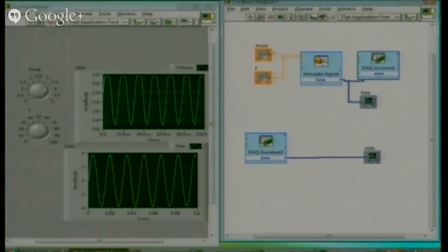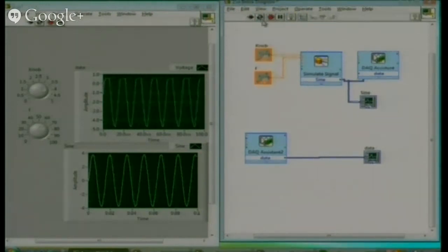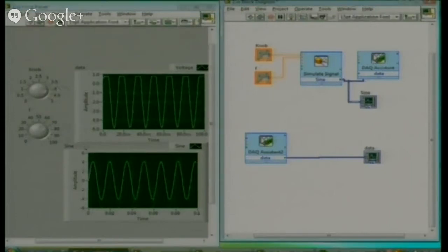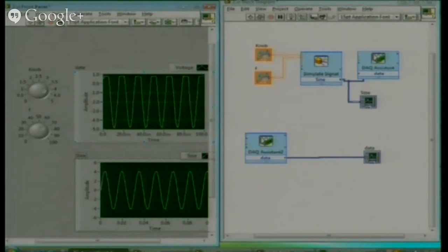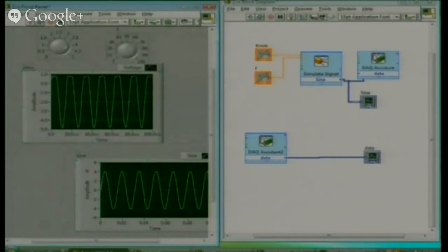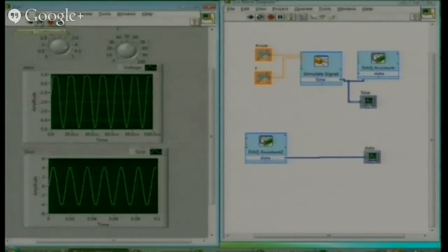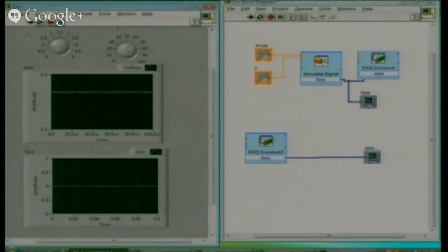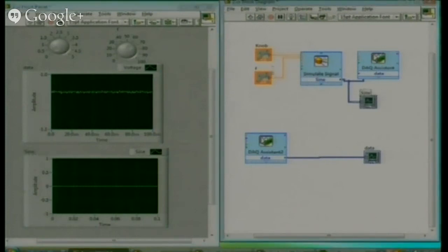Now we will run this application. You can see that I am making it zero — zero voltage — and this sinusoidal signal it is written sign here. This is the output of this one, meaning we are generating the sinusoidal signal and in this graph we are showing it.